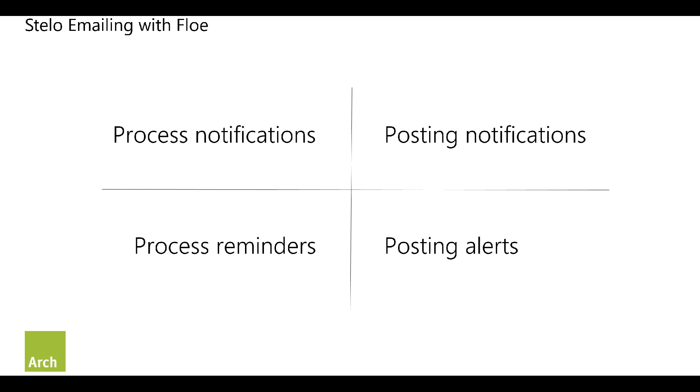This is various different types of email that we can produce from Fiori apps using Stalo and indeed our email product Flow. There are a few different types of email that we might want to consider. The first one is Process Notifications, and these are the emails that are triggered when some information is submitted via an app and the work item moves from one person to another in the organization. This is basically to tell somebody that they've got some work to do.